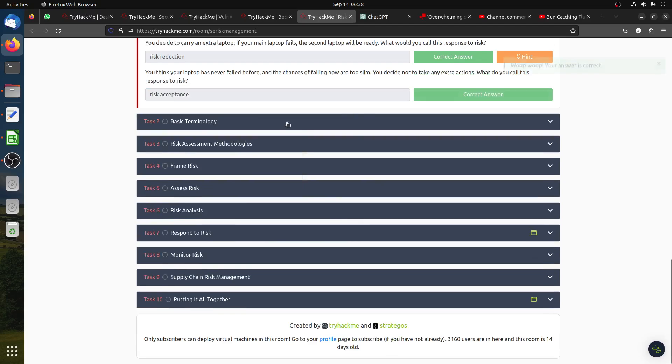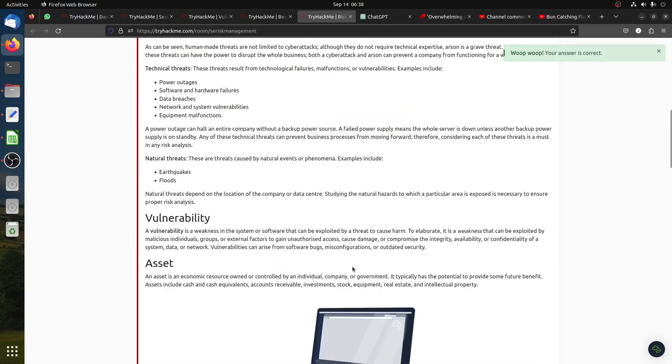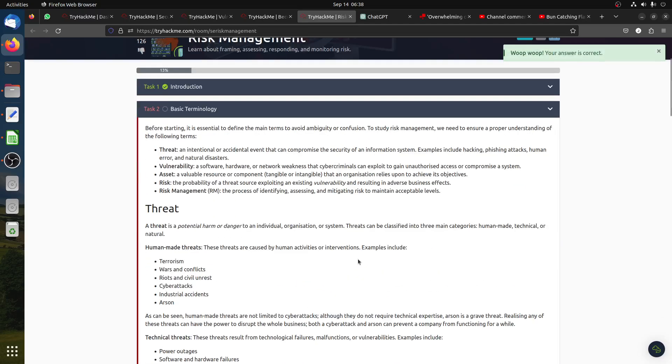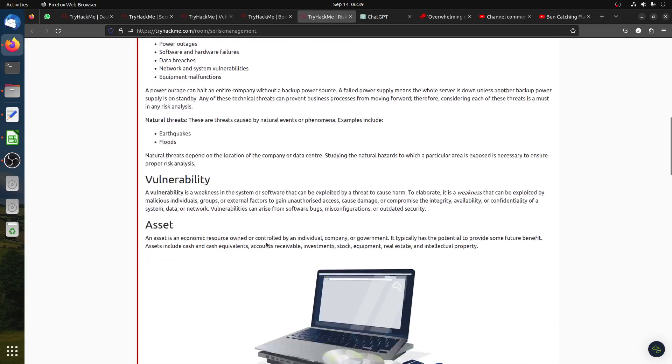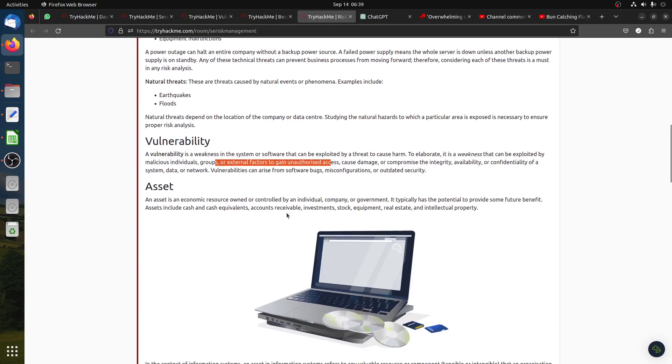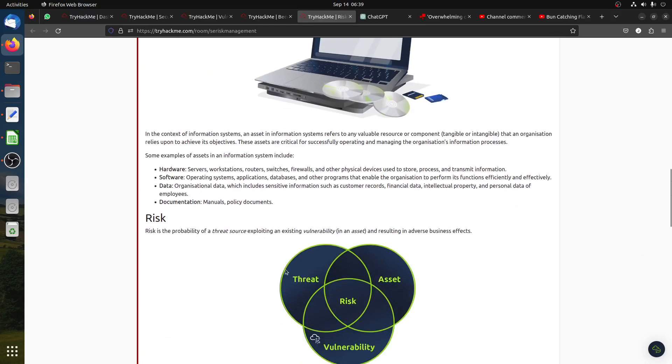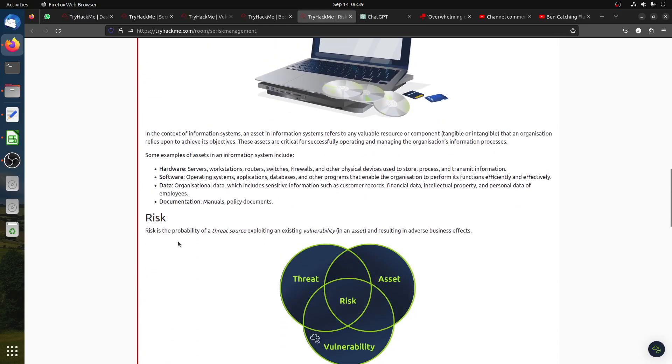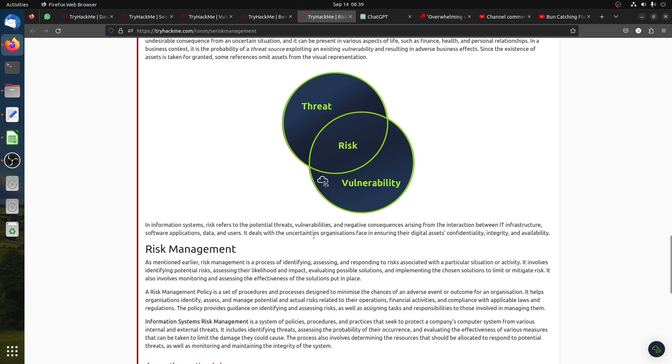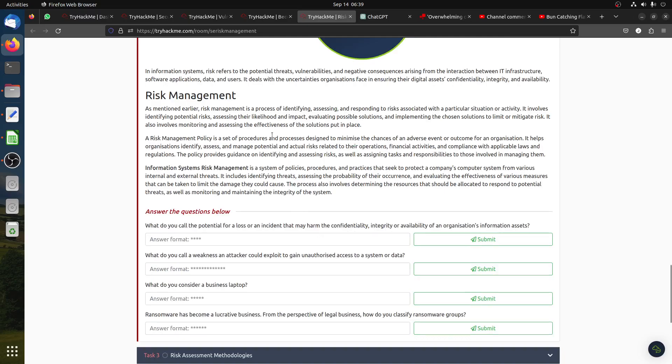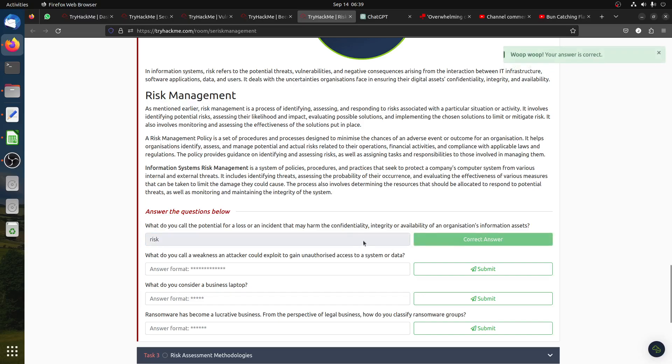Now the normal terminology. What is a threat? A threat is potential harm or danger. Vulnerability is a weakness in the system. Asset - we have laptop, computer, desk, hardware, software. Risk is the probability of a threat source exploiting an existing vulnerability. What do you call the potential for loss or an incident that may harm the confidentiality, integrity, or availability of organizational information assets? We call it a risk.